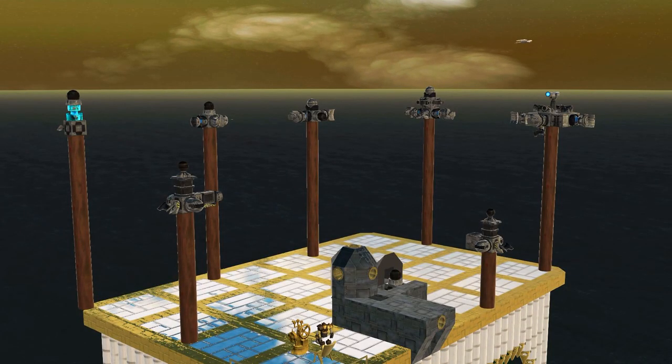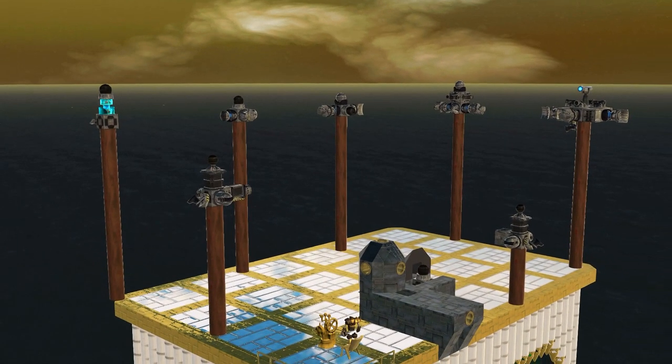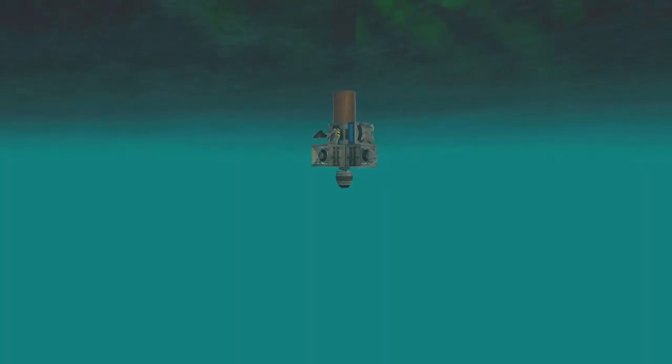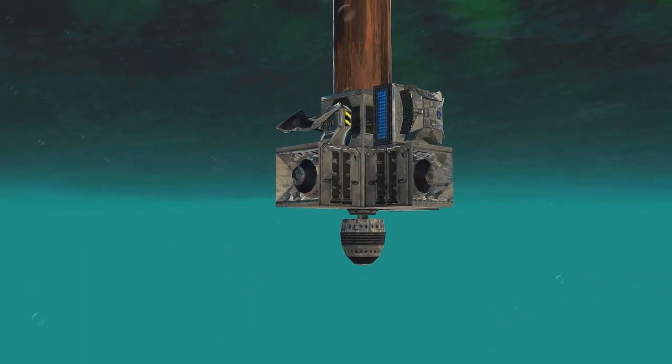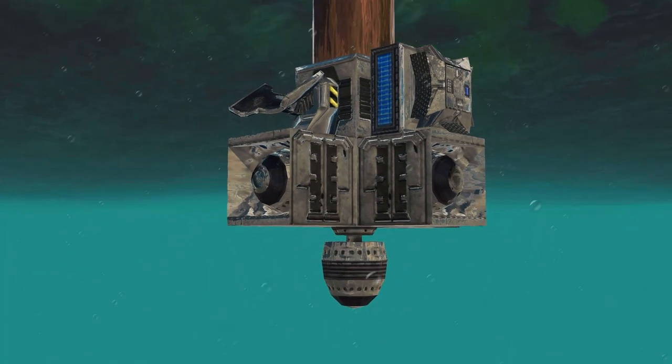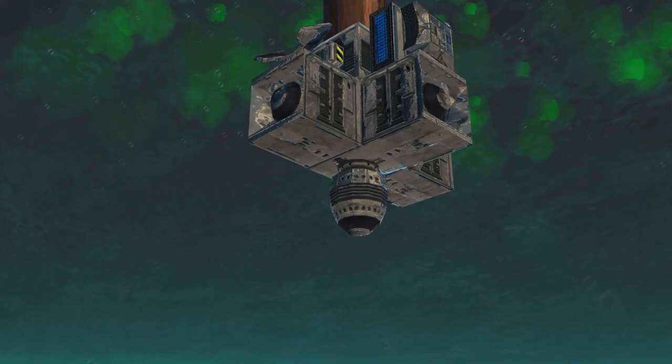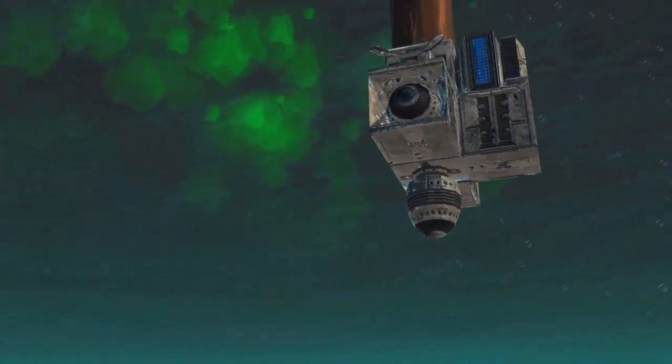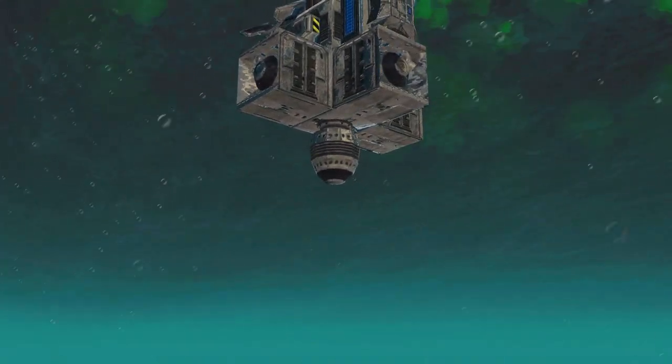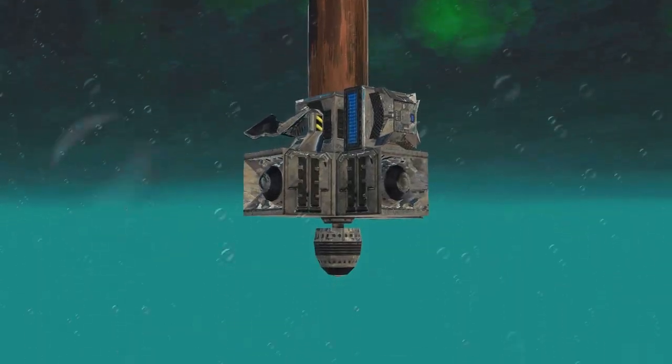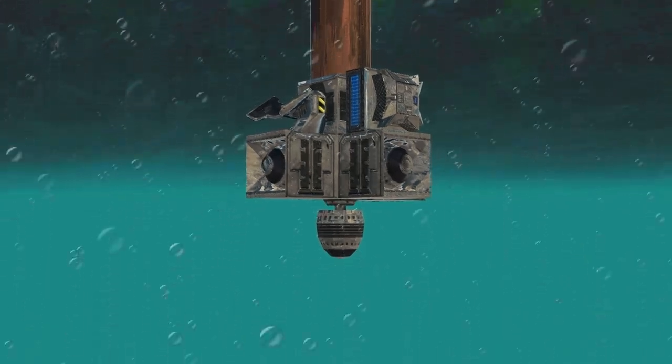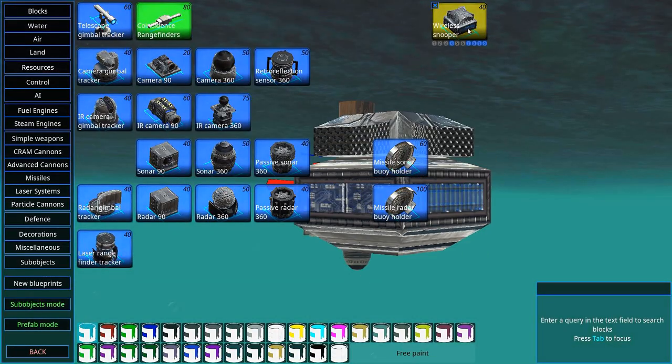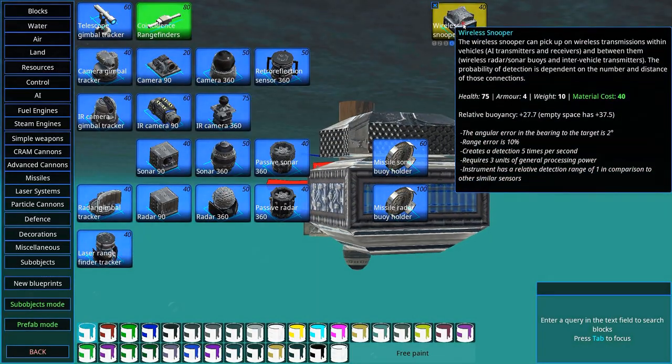Oh, and are you facing submarines? Well, then all of this is useless. You'll need sonars. Here we have 90-degree sonars in all directions, as well as a 360-degree sonar if you want to be cheap about it.